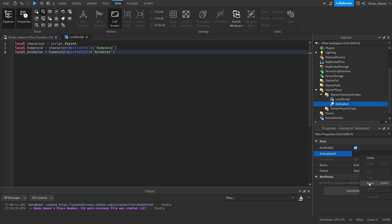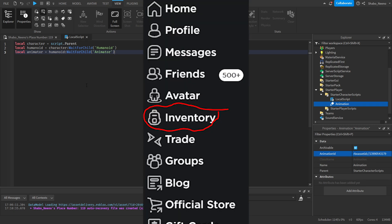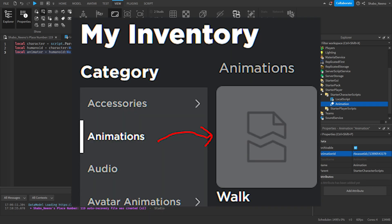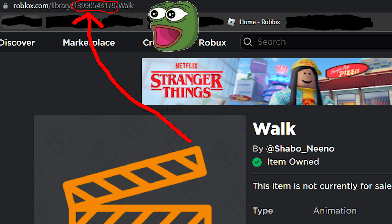Paste the animation ID into here. You can either right-click and paste or press Control-V. If you don't have the ID, you can go to your Inventory on Roblox and go to your Animations. You can find the ID again inside of the link.